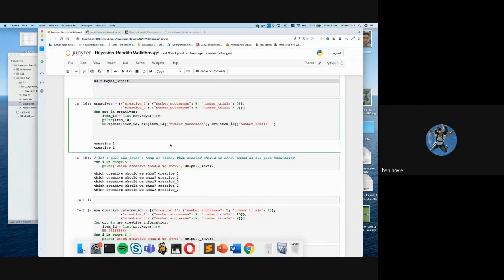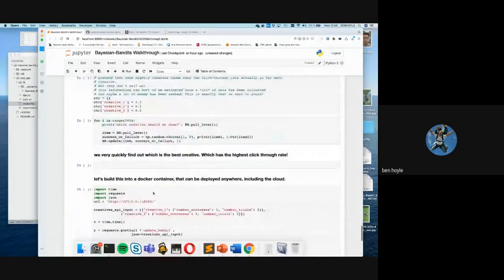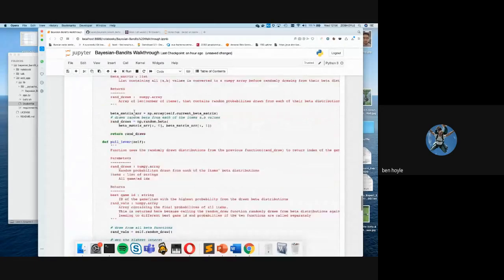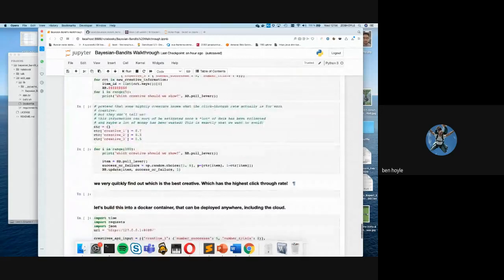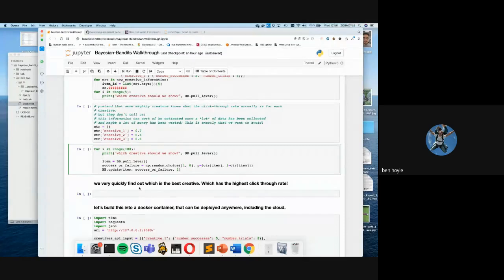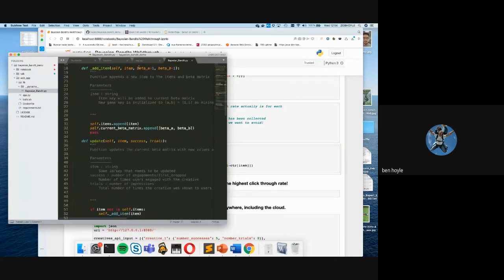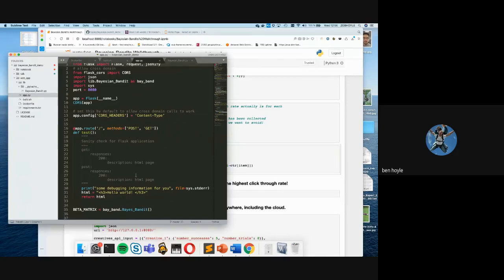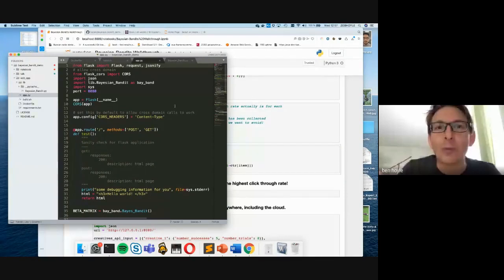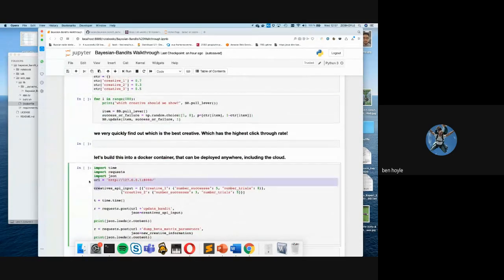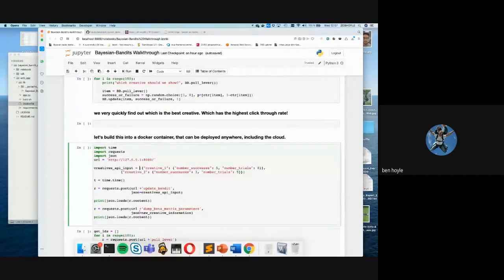We're almost at the end of part one of the Bayesian bandits notebook. What I'd like you to do is try to complete the remaining sections yourselves, and we can come back and discuss this at the next session. In the next session, we'll also talk about how to take this Bayesian bandit and put it into a library file, build a Flask server for hosting web pages and APIs to talk to our service, and build everything together into a Docker container. Once we've done that, we'll interact with our API through the Jupyter notebook.